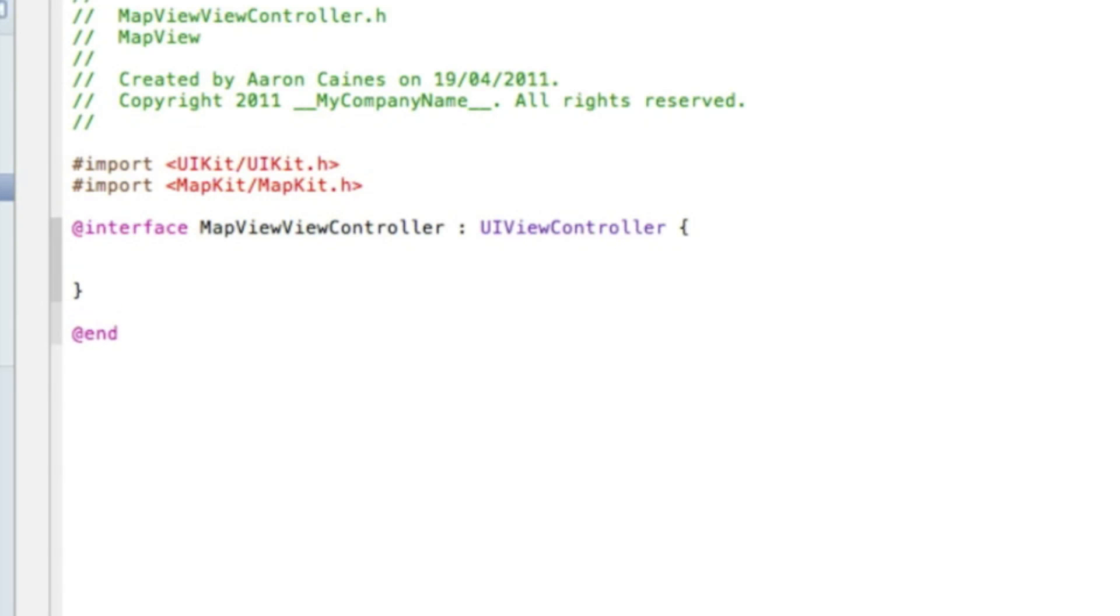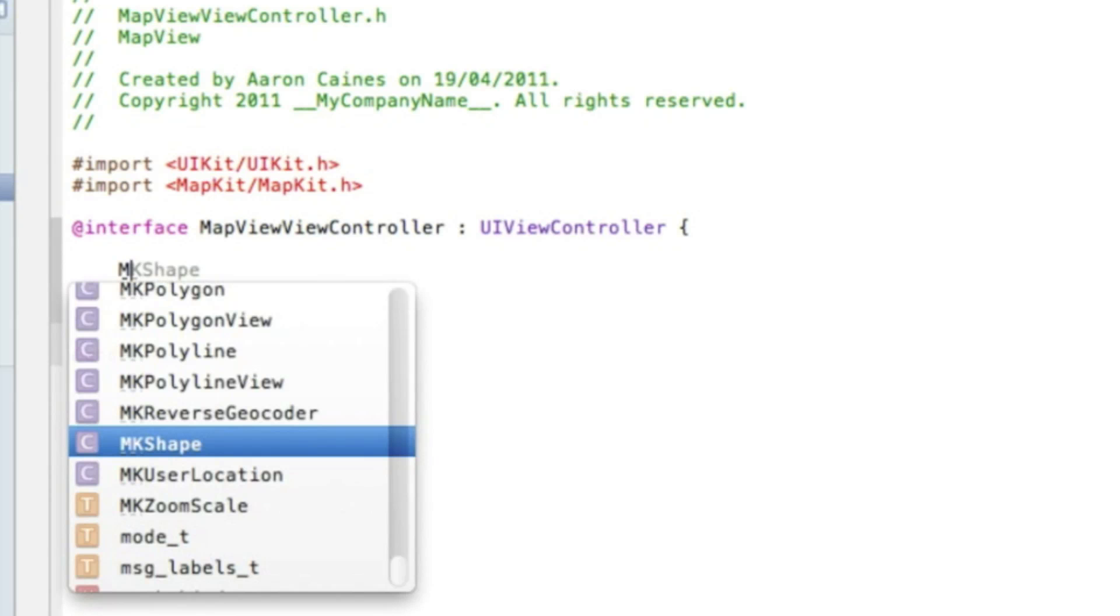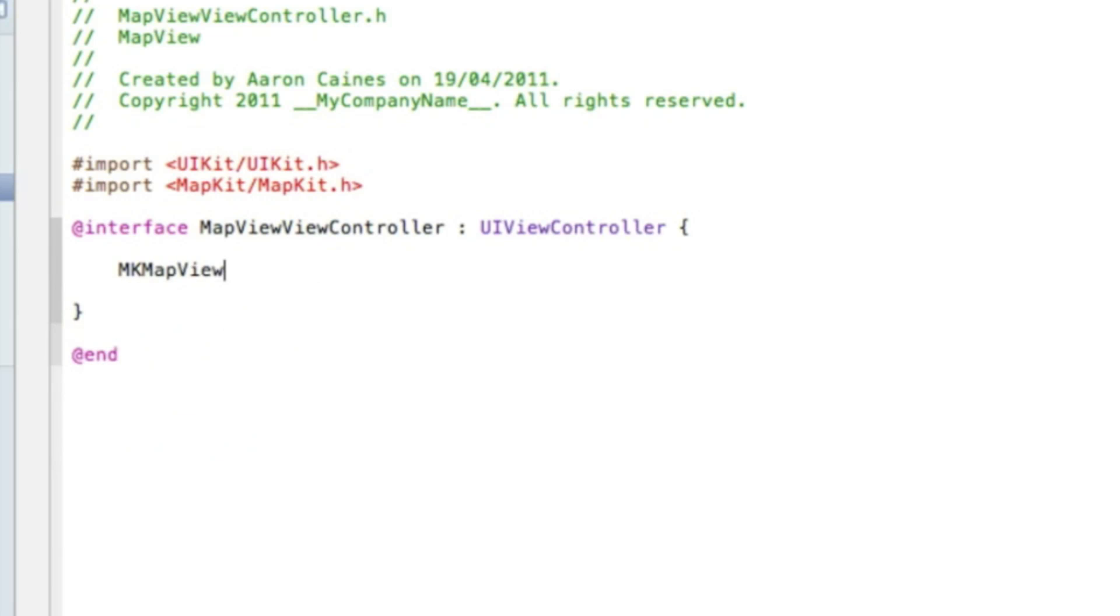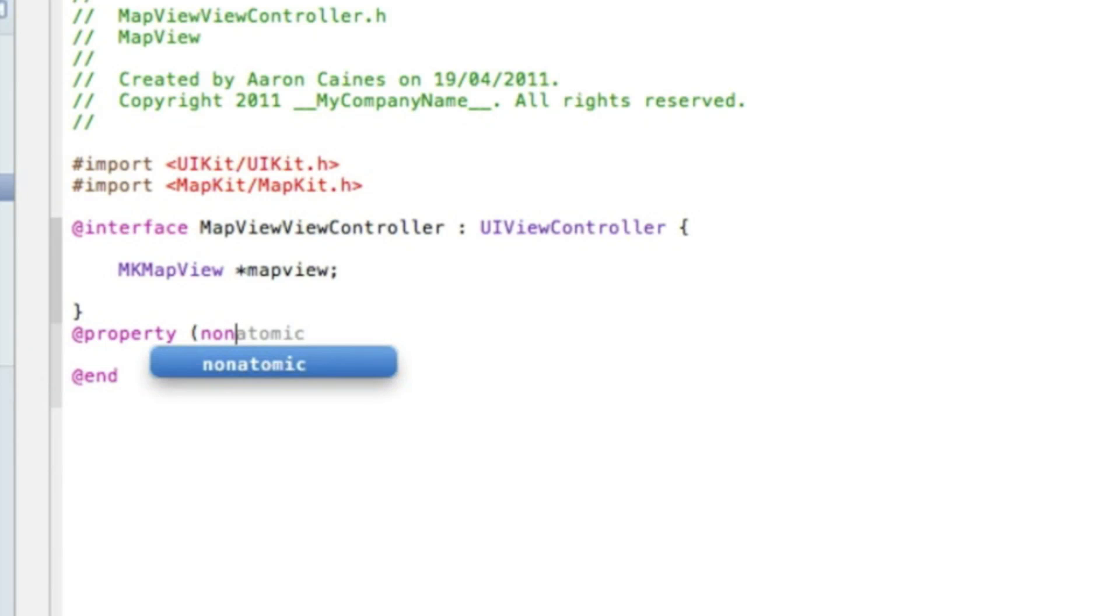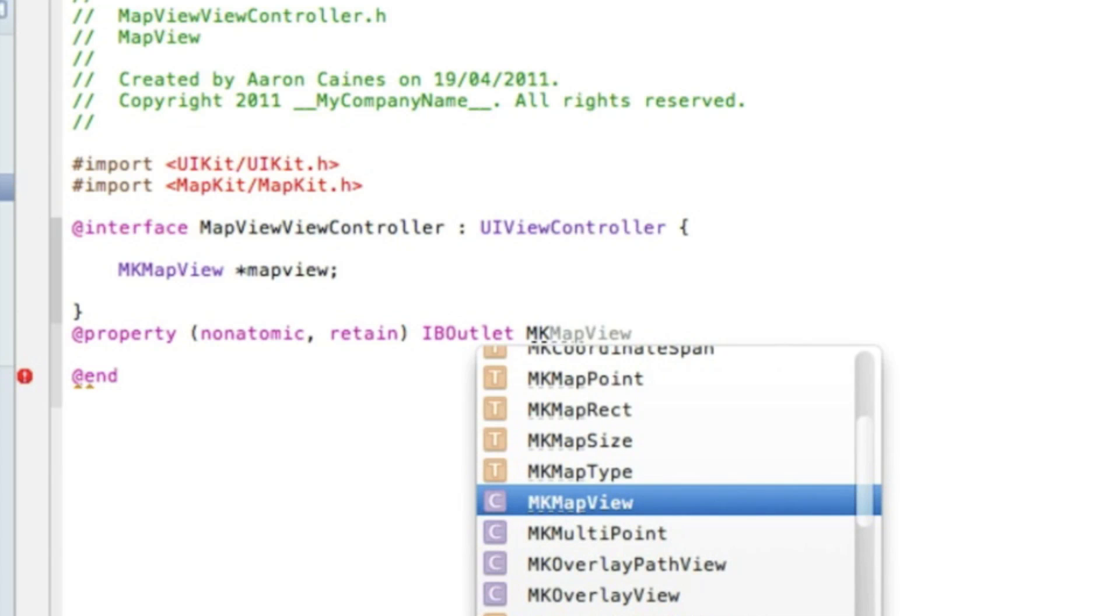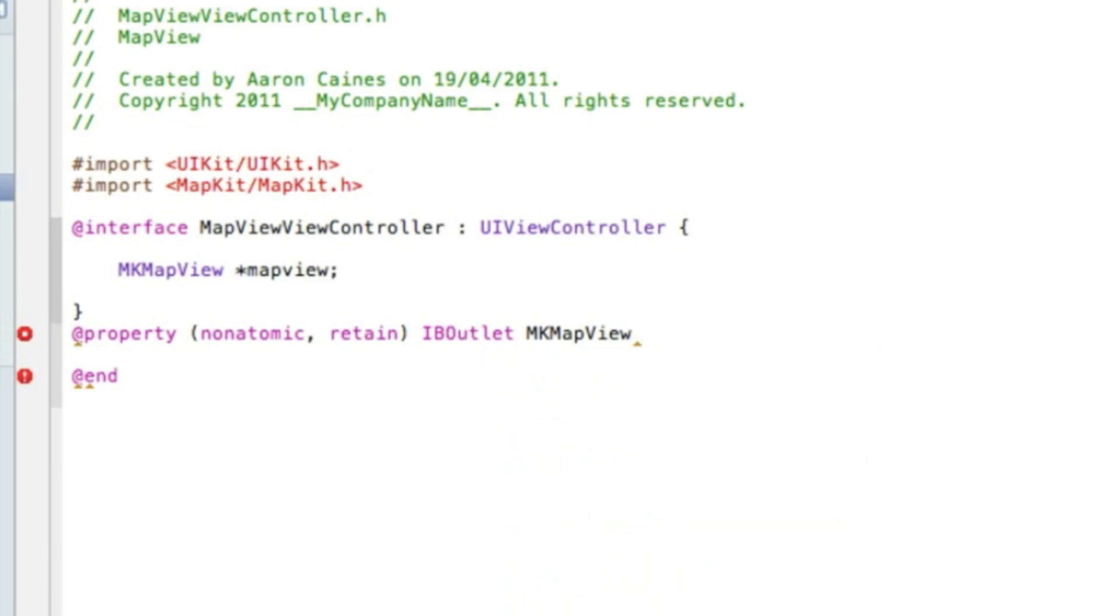Just after the view controller here, we want to add our outlet which will be MKMapView asterisk and I'll name it simply mapView. Now we add property bracket, retain, and bracket space IBOutlet MKMapView asterisk mapView with a semicolon.